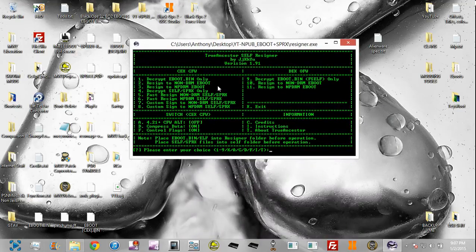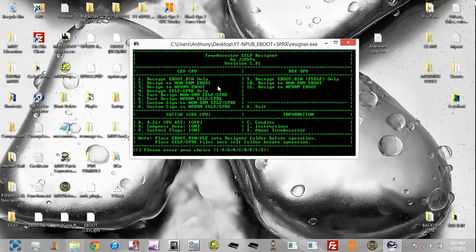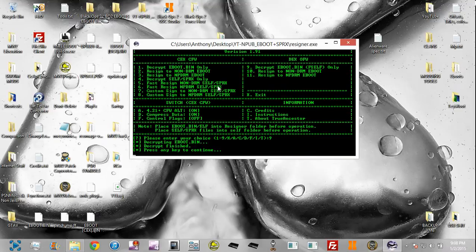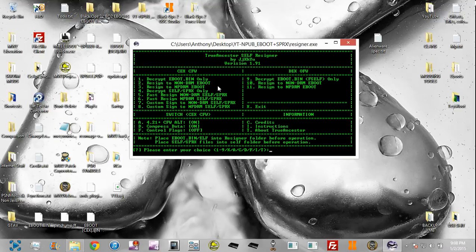Once you know that, for Modern Warfare 3, and this may be for other games as well, you're going to have to decrypt the eboot like it's an F-self. So this is the first type of game. It's technically already made with a certain type of eboot, and we're going to decrypt it as an F-self, even though it isn't. First thing you want to do is enable 4.21 CFW, and you're going to hit 9, and it's going to decrypt it.